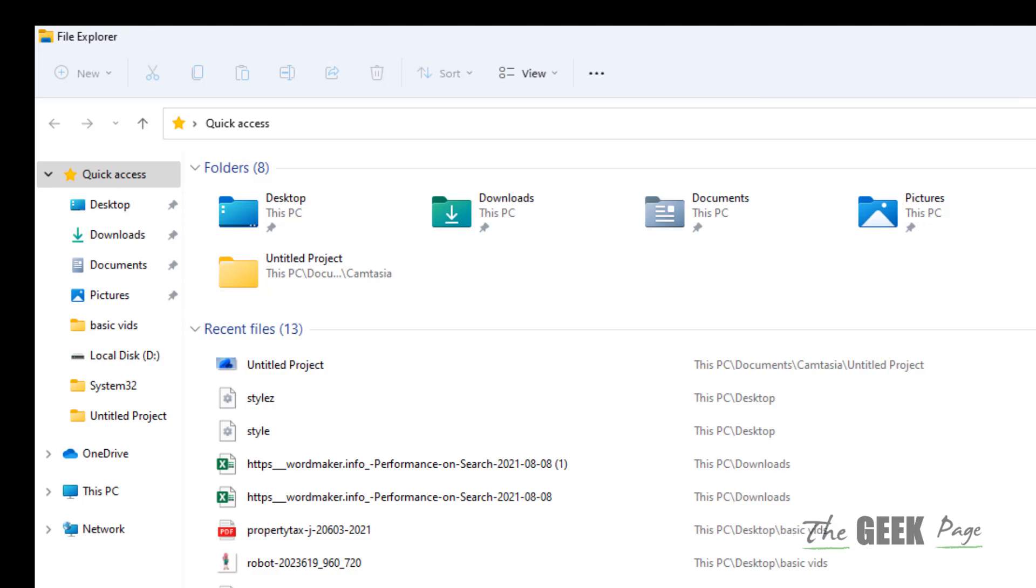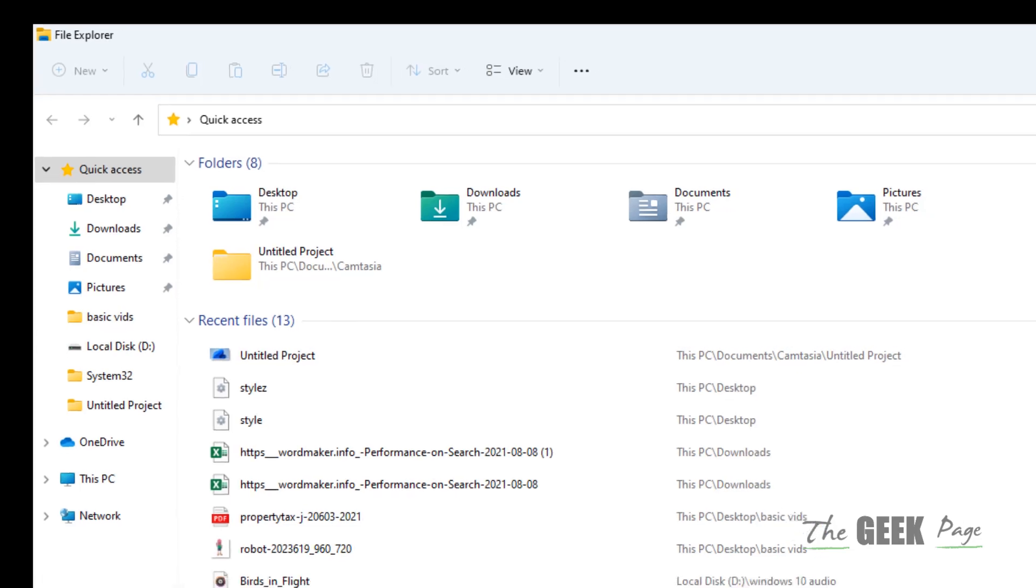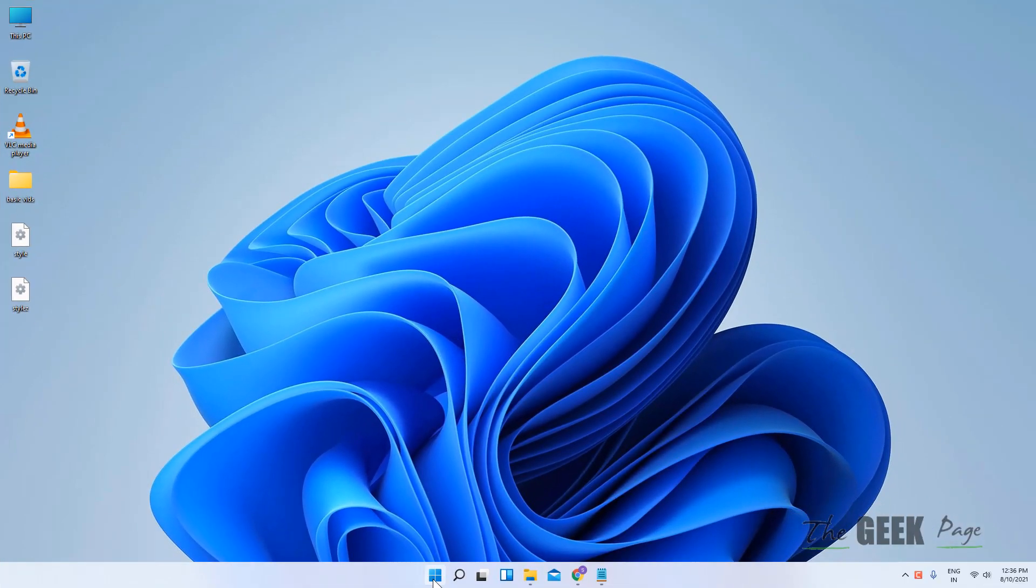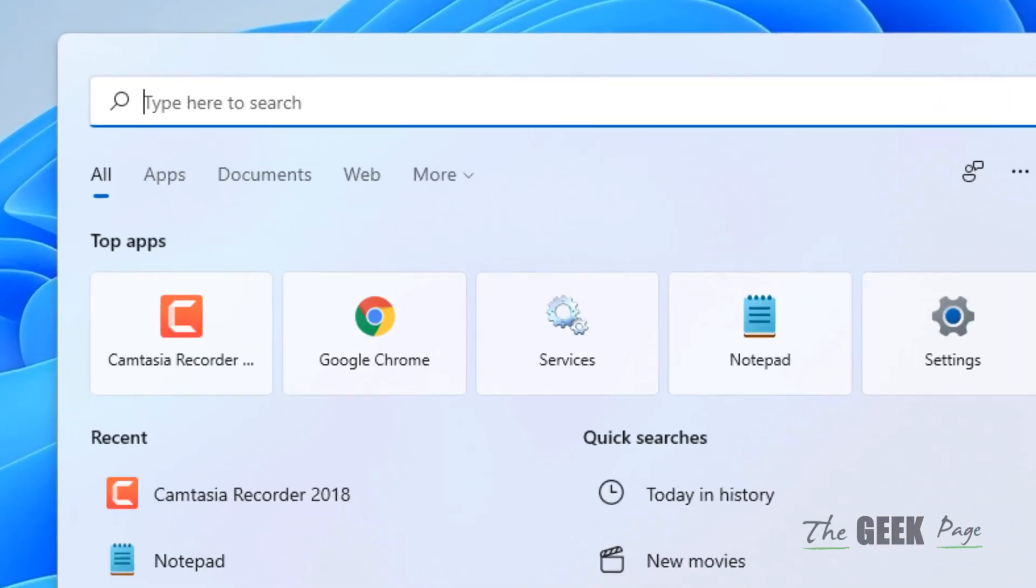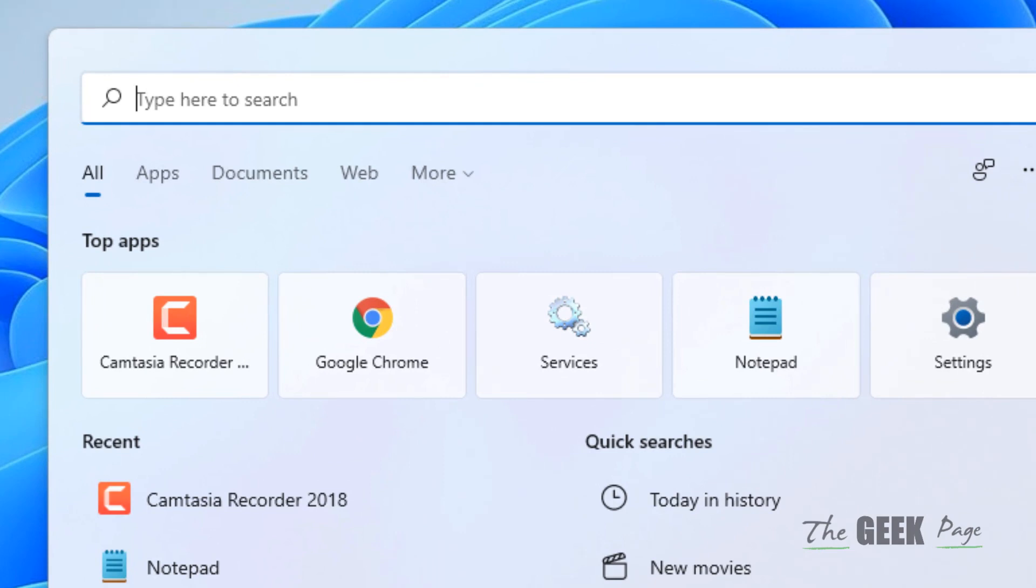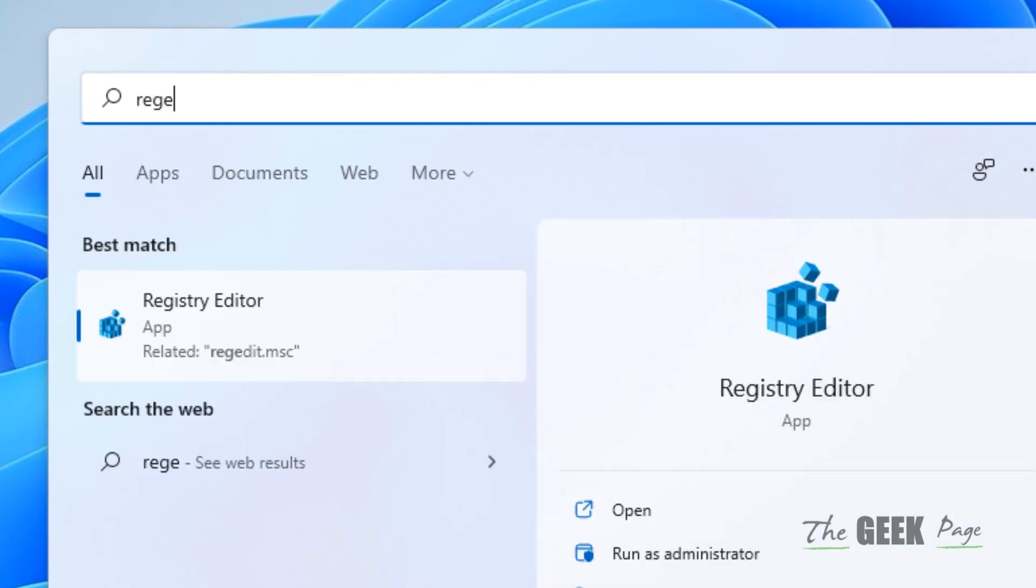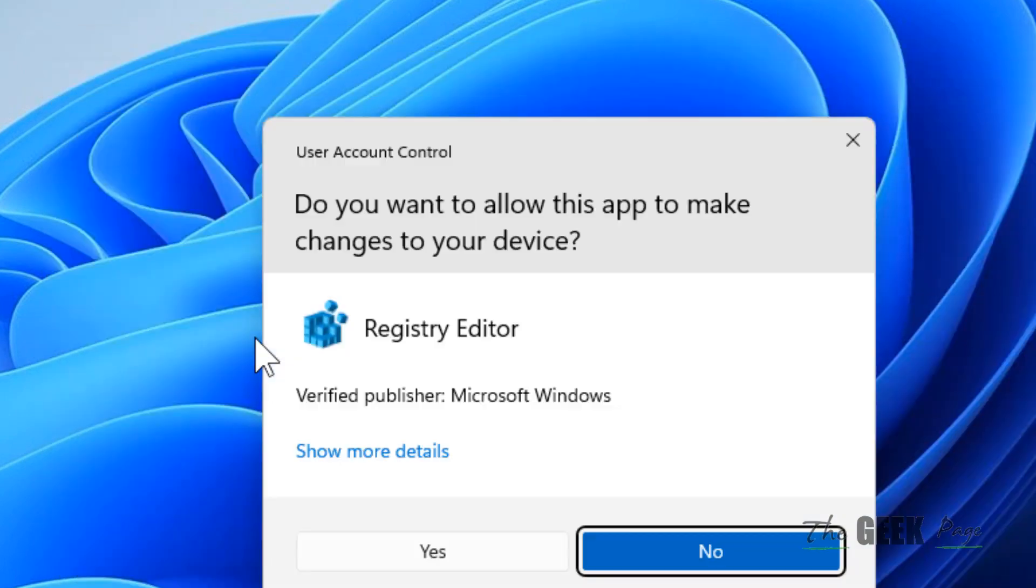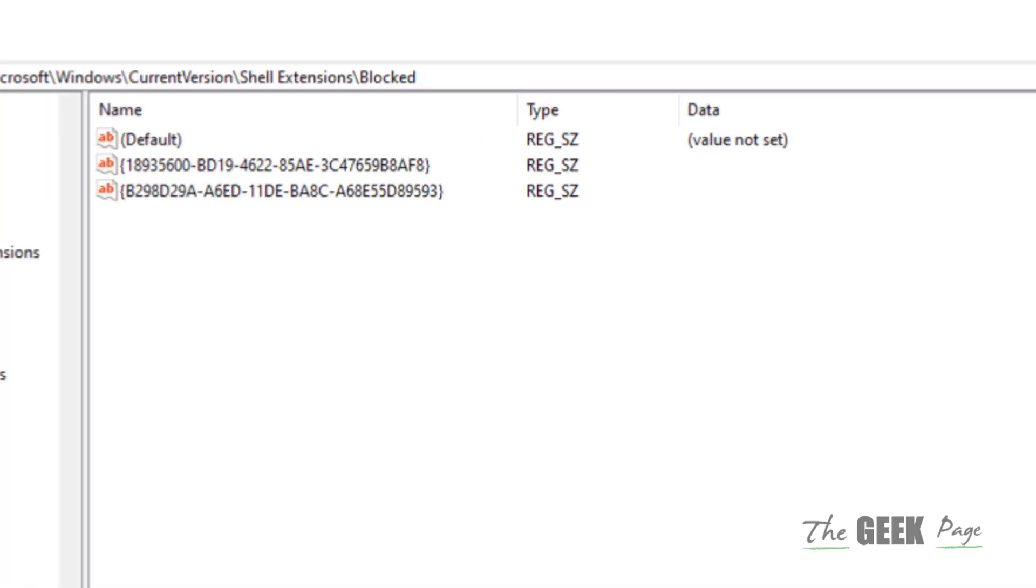This can be done using Registry Editor. Just search regedit and click on Registry Editor. Click on Yes.